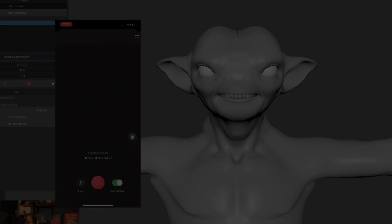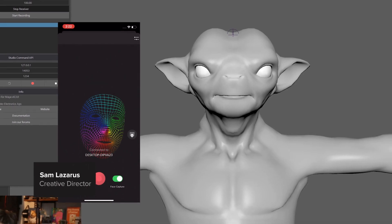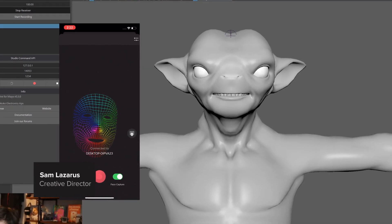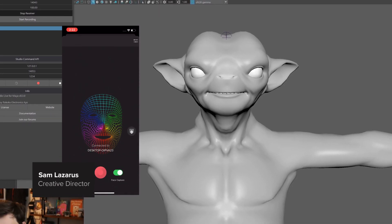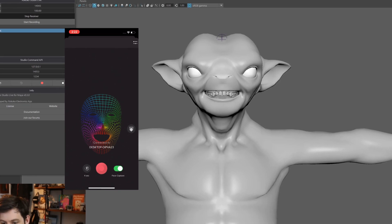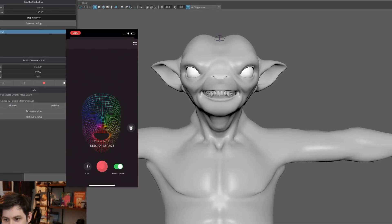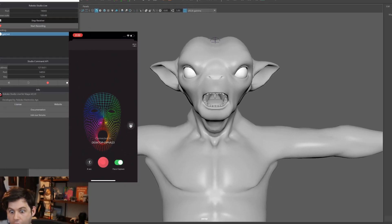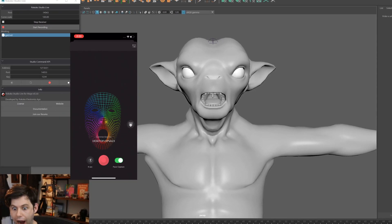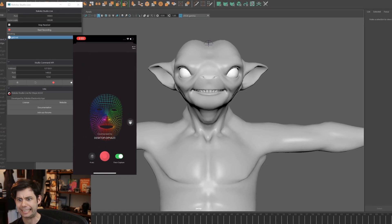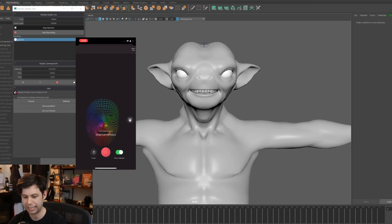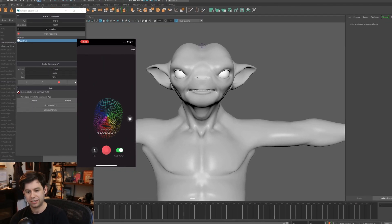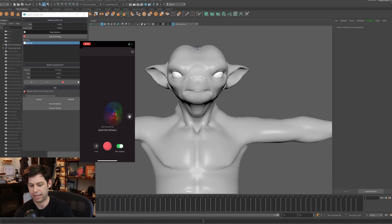Hey everyone, today I'm going to walk you through how to stream face capture data directly from Rococo Studio into Maya. This workflow requires you to have a model that is rigged with the standard 52 AR kit blend shapes, but once you have an appropriate model, it's a breeze to stream face capture data live into Maya.